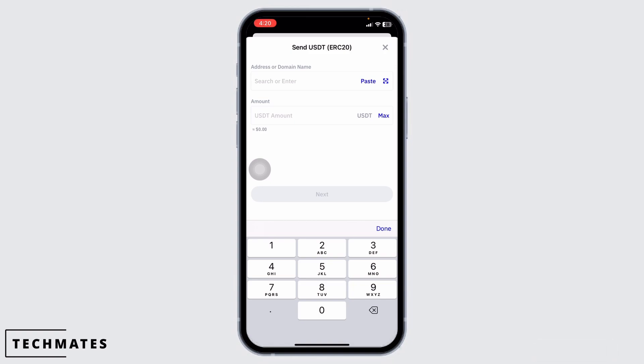You'll land on the review page. Take a moment to double check everything. If all looks good, you're ready for the final step.